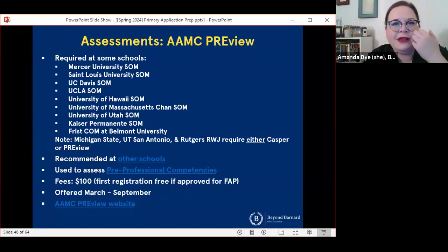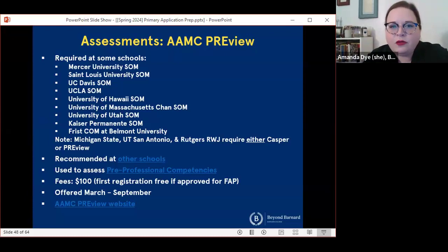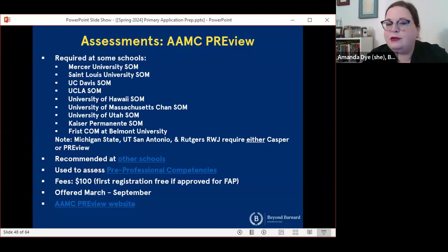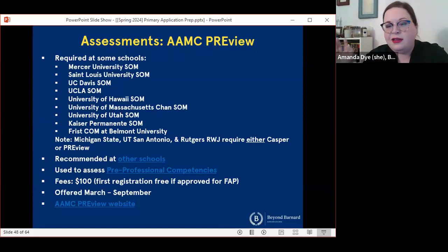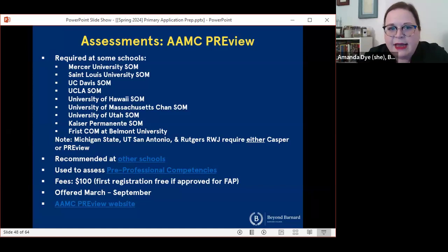The second assessment I want to talk about is the AAMC Preview exam. This is required at a small list of schools — if you are planning to apply to any of these schools, you're going to need to take Preview because it is required at these programs. There are a number of schools that require either CASPER or Preview — if you're only applying to programs that require CASPER and applying to one of these that requires either, you can just stick with CASPER. You don't need to add Preview unless you're applying to a school that strictly requires it. This list is subject to change, but this is the most current list as of today.